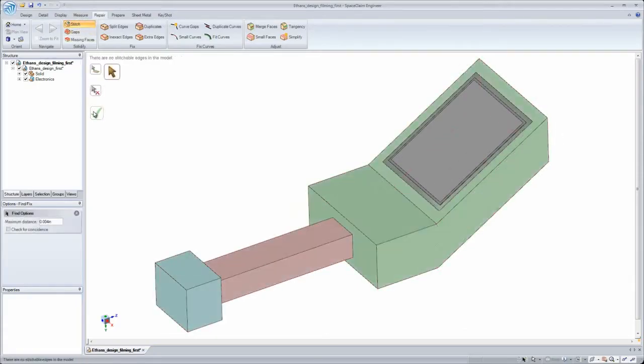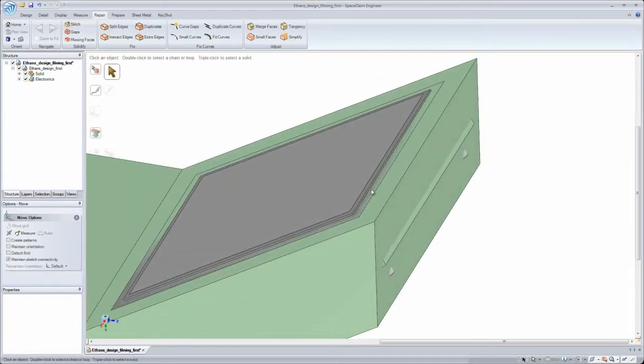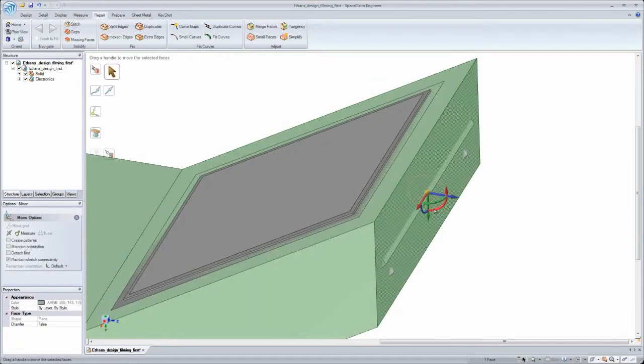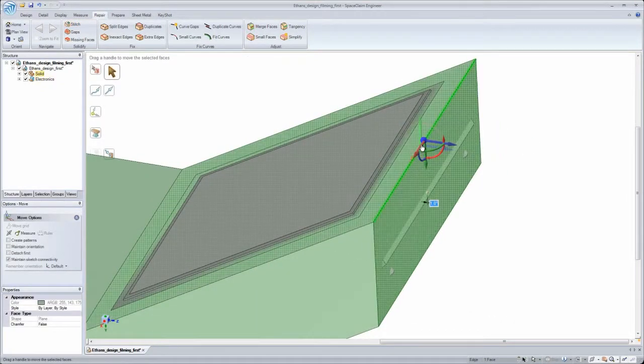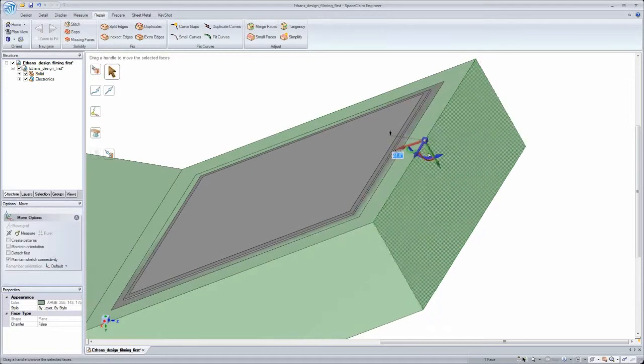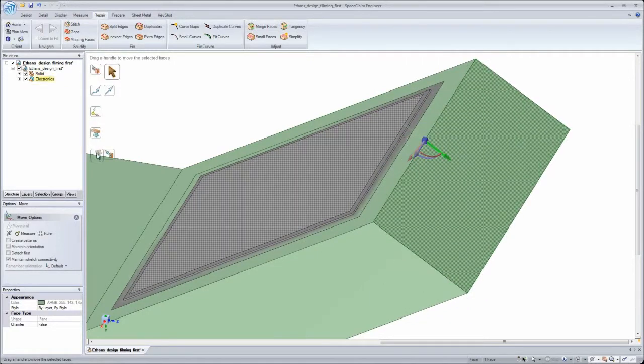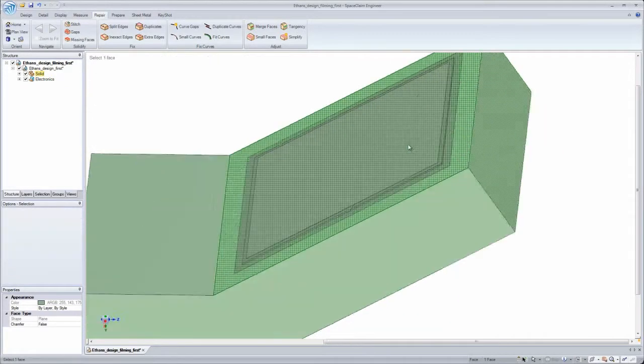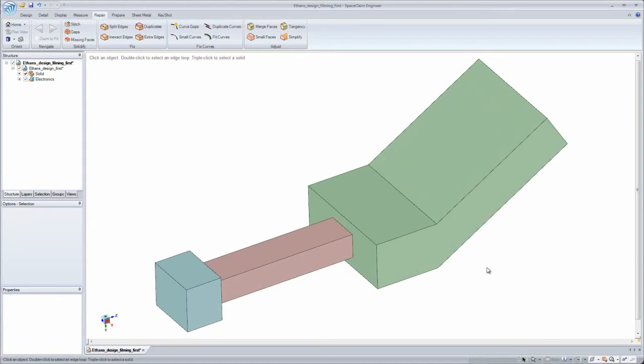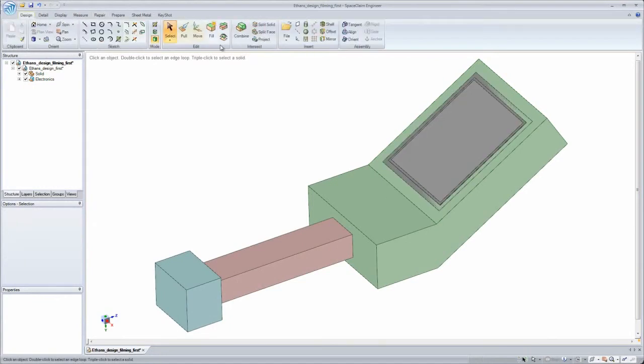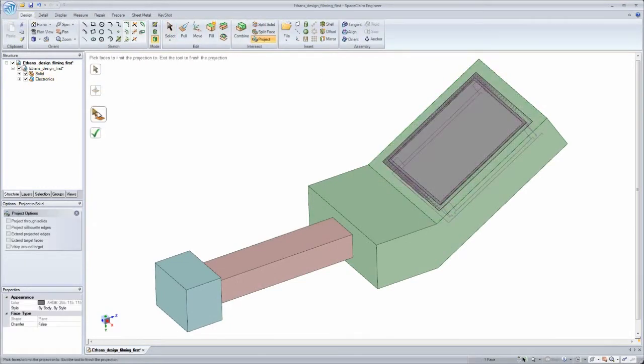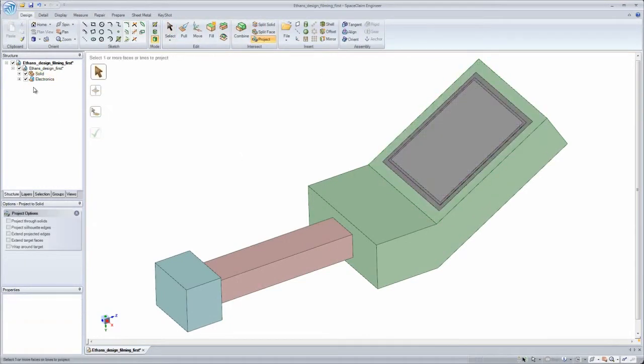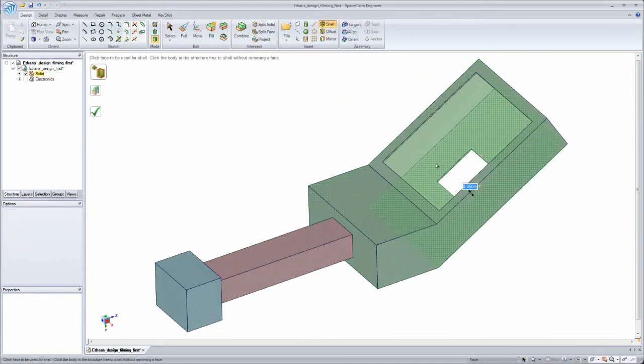SpaceClaim's automated tools quickly repair damaged surface models into solids so I can make changes needed for manufacturing. I get to work intelligently on any model and how I see fit. I can easily interact with the geometry on screen to get the job done. I'm never constrained by relationships in a feature tree.